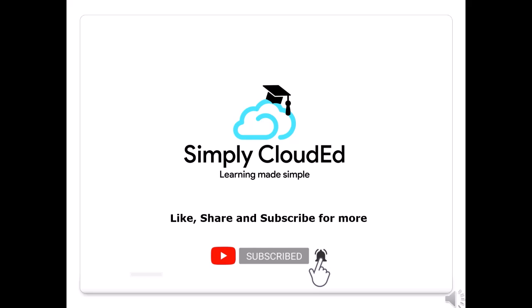Thank you for watching. Please like, share, and subscribe for more such videos at Simply CloudEd. To subscribe to our channel, please hit the bell icon.